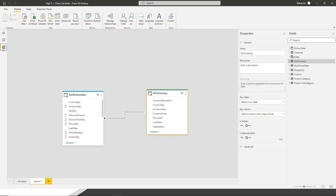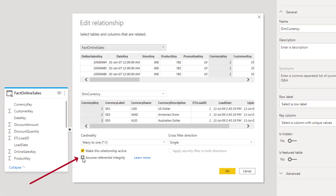Finally, you should check the Assume Referential Integrity option. If I right-click on the relationship between my dimension table and fact table under Properties, you'll see the Assume Referential Integrity option. Checking this will enable the usage of Inner Joins instead of Outer Joins, which in theory can improve the overall query performance. As a prerequisite, you should have referential integrity in place within your source database.